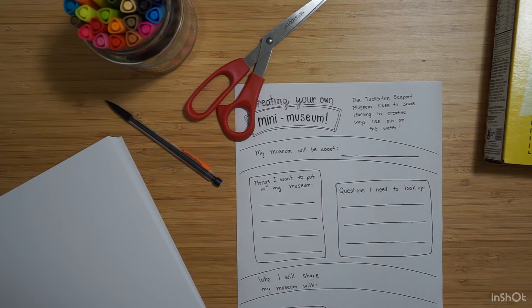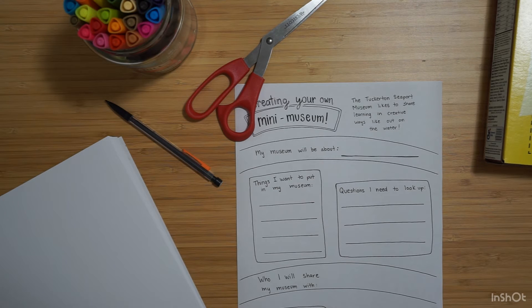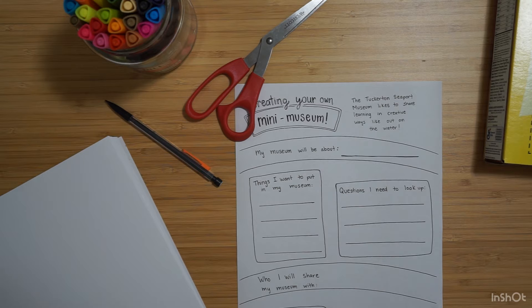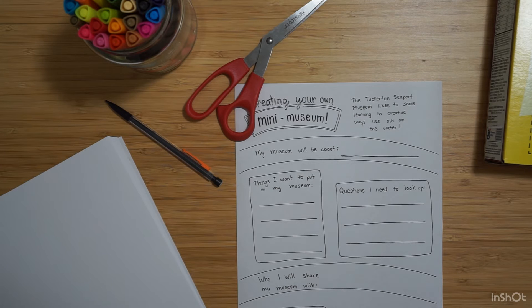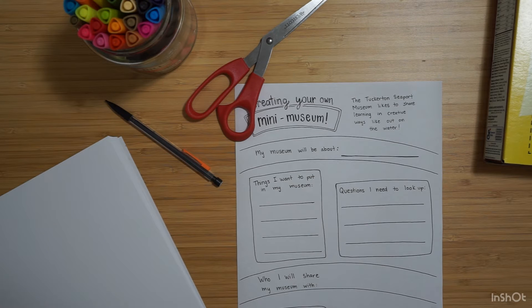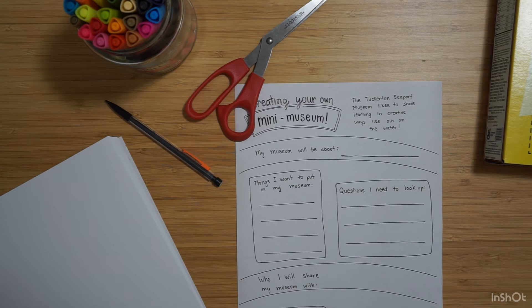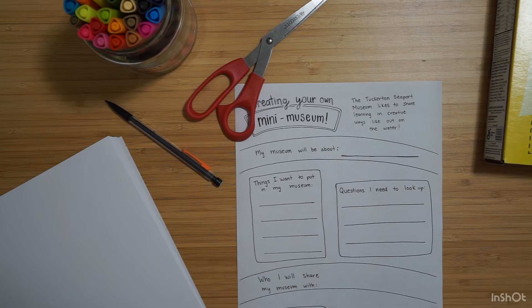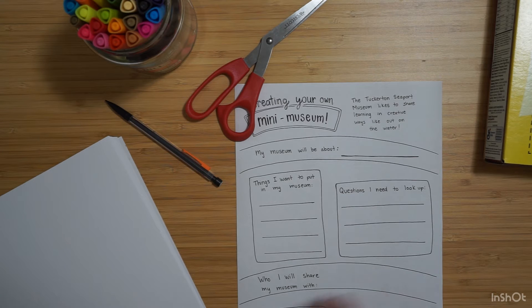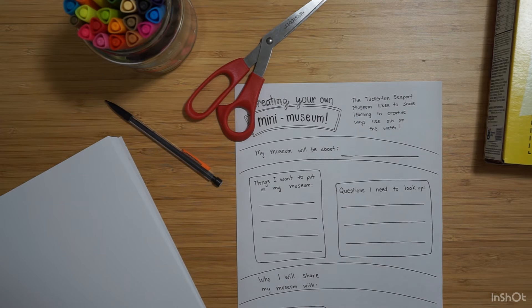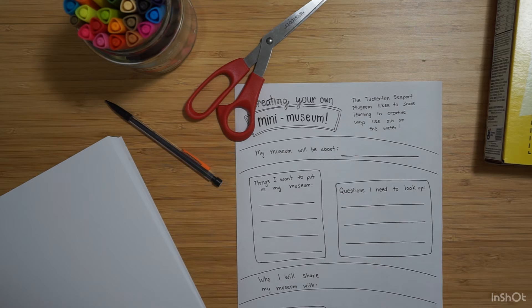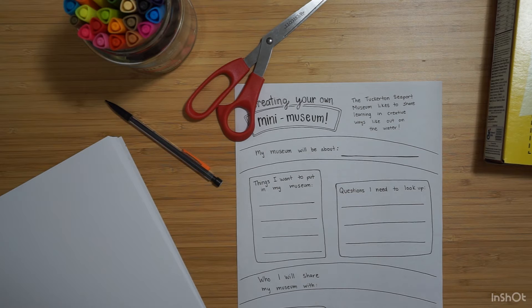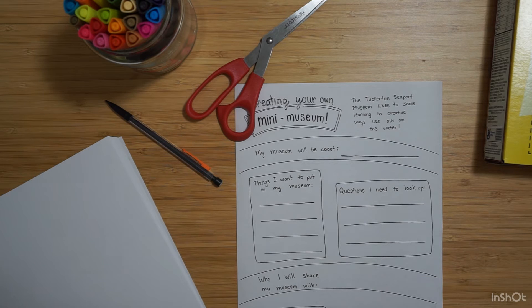Another thing to think about is that your museum doesn't have to look like a museum you've seen before. The Tuckerton Seaport is a museum. Some people don't think of it as that at first because they think of museums as being all white walls, kind of fancy with art in it or something. But really a museum can take a lot of different forms. Even at the Seaport we like to teach people out on the water, on the creek. So maybe your museum has something different that you haven't seen before but you want to include.